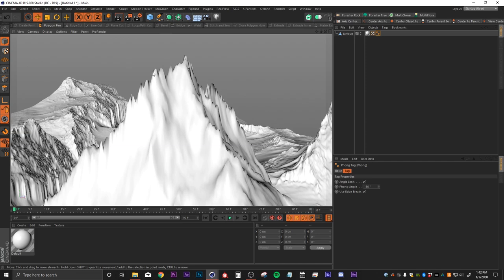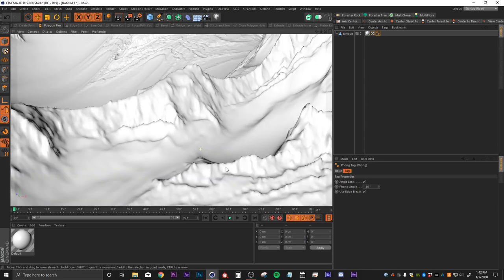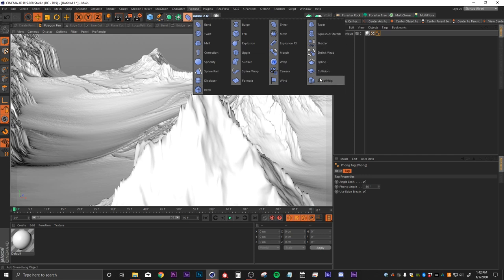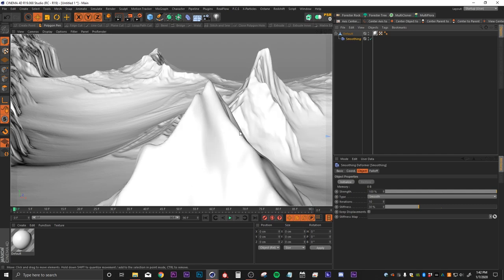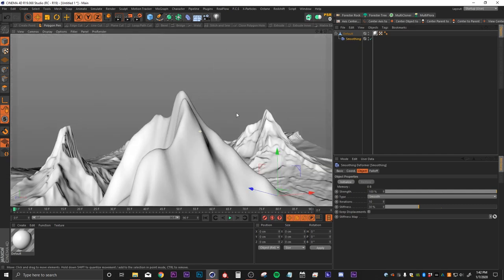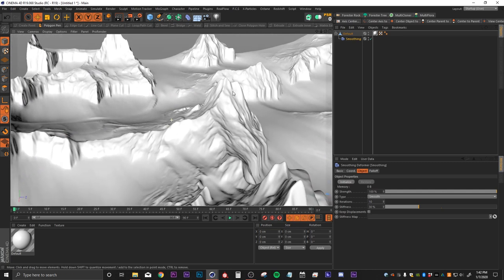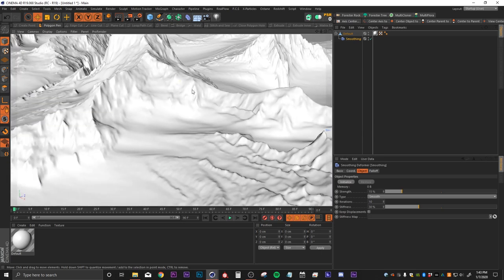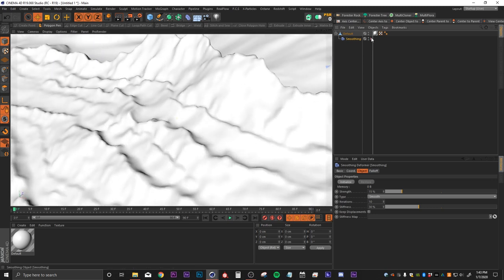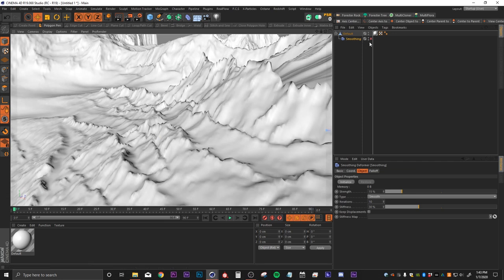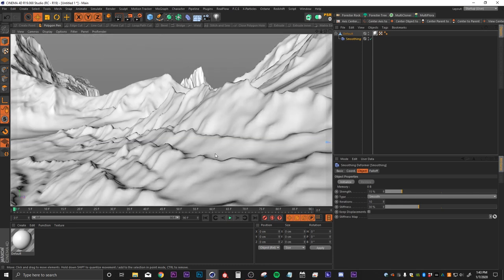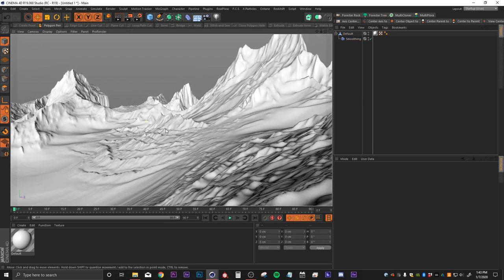You'll still notice at the top we have some very ugly jagged edges, which depending on your camera angle may or may not be an issue. To smooth those out we're going to use a smoothing deformer — we'll drop that in and make it a child of our landscape. At 100% smoothing we have no detail, so we'll find a happy medium. I'll start with 15% and that looks pretty good. Once we drop our materials on the landscape, it's going to hide all that extra ugliness anyway.